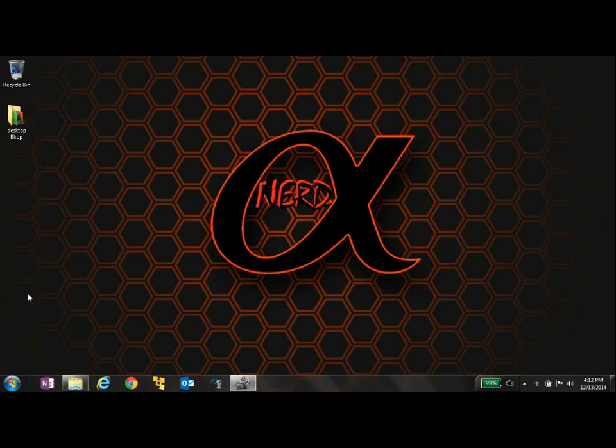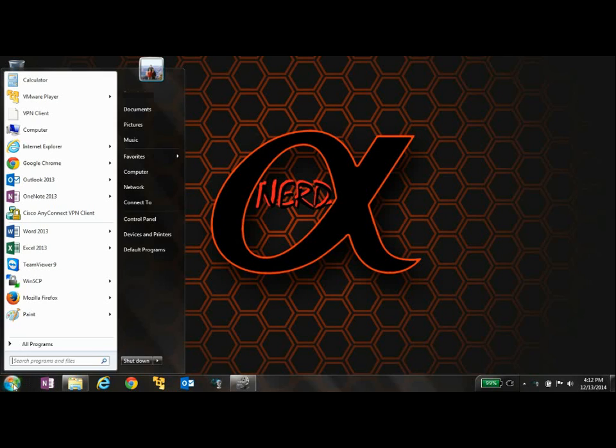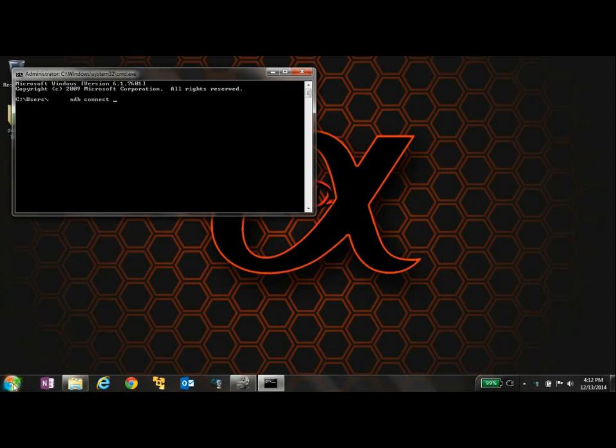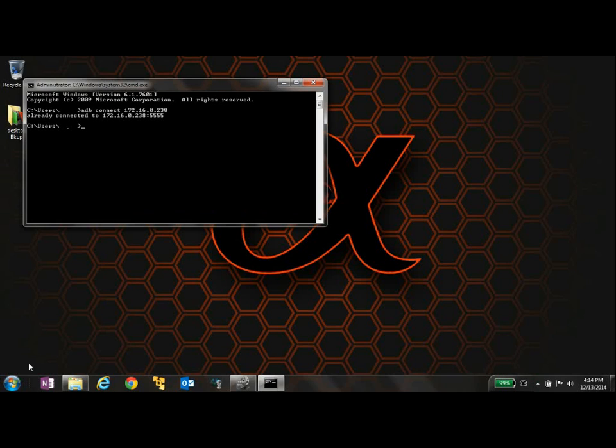All right, so next we want to open the command prompt. So we go to start, type in CMD. I'll bring up our command prompt. Now we can type in ADB connect. And then type in the IP address that we noted down earlier. Mine was 172.16.0.238. Mine is already connected. Yours will come up and say that it has connected successfully.